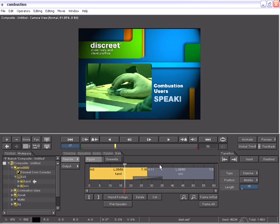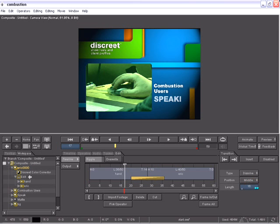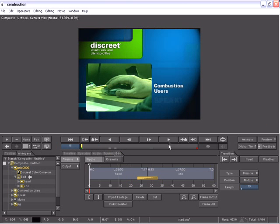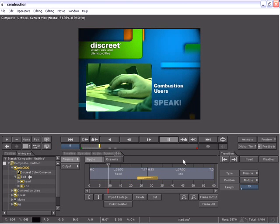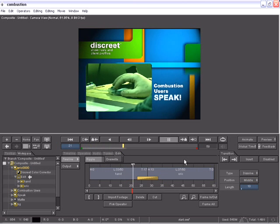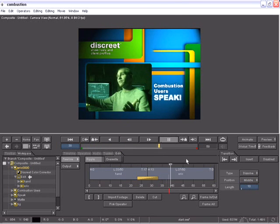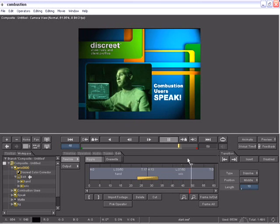I can select the dissolve transition and make any adjustments to that very easily. And everything that we performed prior to this is just updated in our pipeline, eliminating the need to step out of combustion or your compositing package and perform basic editing tasks in an NLE, rendering that out and bringing it back into combustion.